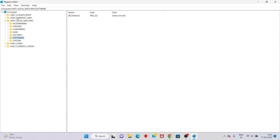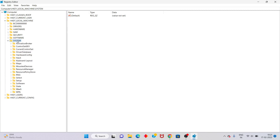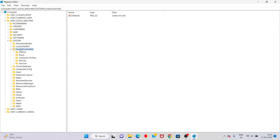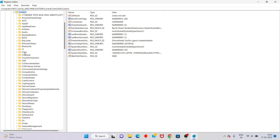In the Registry Editor, navigate to Local Machine, then go to System, then File System. Double-click, then click CurrentControlSet, then click Control. You will see the ShowDown folder there.